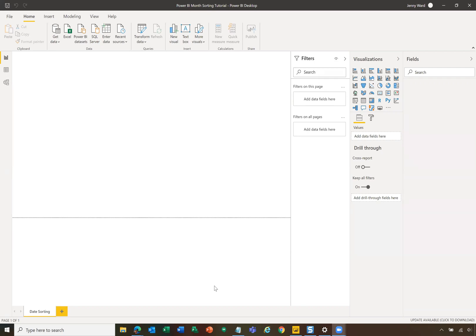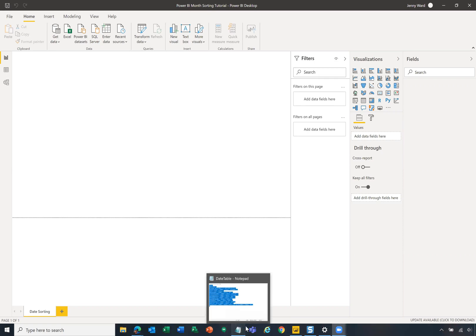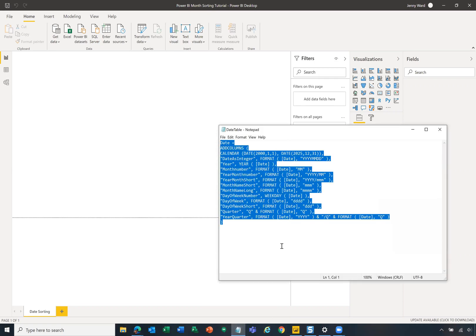So there's a little workaround that we can use that allows us to still show those nice looking month names to kind of make your report look a bit more polished, but still be able to sort them chronologically. We have an associated blog with this video that you can see in the description below. And on that blog, you'll be able to see this exact code, which is what we're going to use to create a date table.